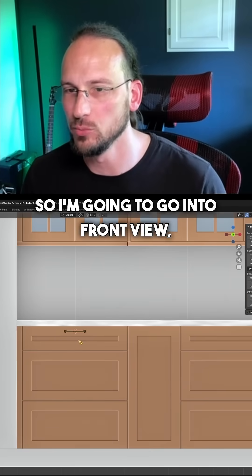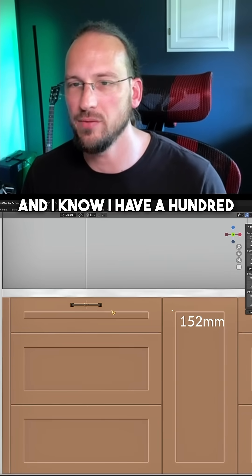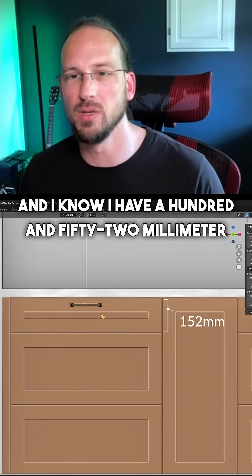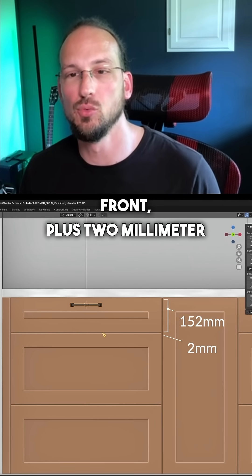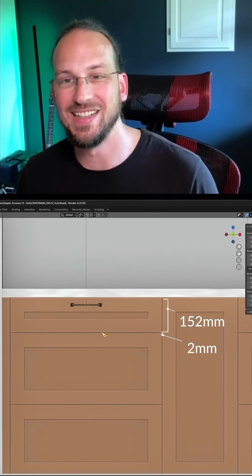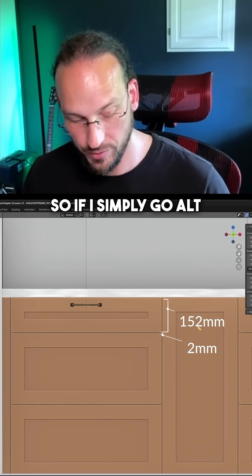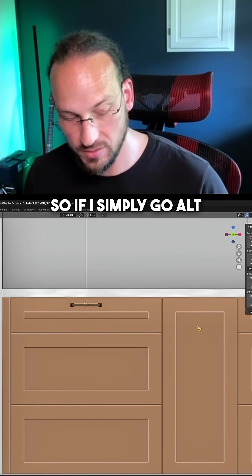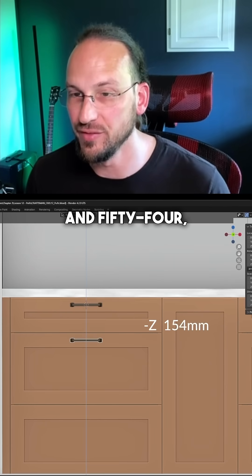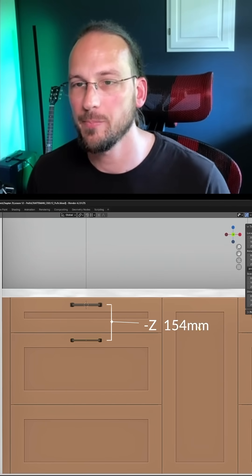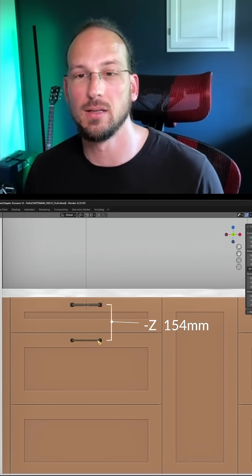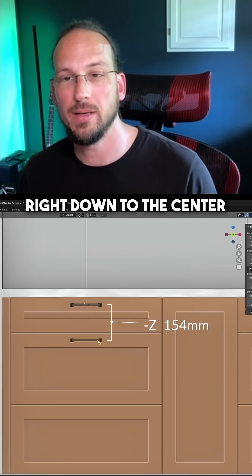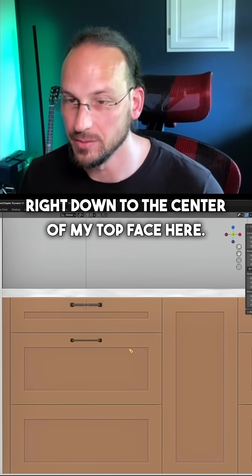So I'm going to go into front view, and I know I have a 152mm front plus 2mm gap. So if I simply go ALT D Z minus 154, it brings my second handle right down to the center of my top face here.